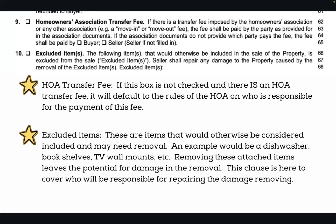With an HOA transfer fee: if this box is not checked and there is an HOA transfer fee, it defaults to whatever the rules of the HOA say. The HOA will have the responsible party for paying that fee listed in their documents. So if you don't want to negotiate it or don't care, it defaults to whatever the HOA rules are.